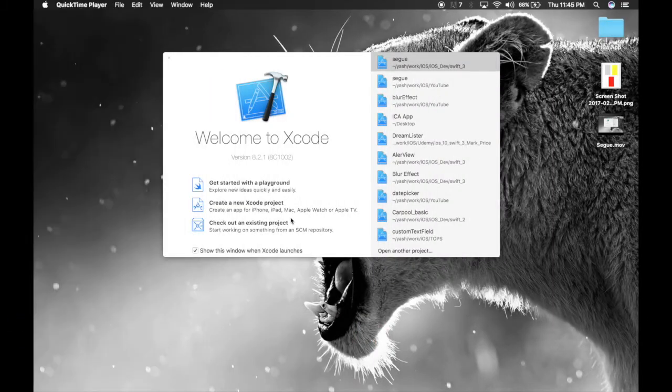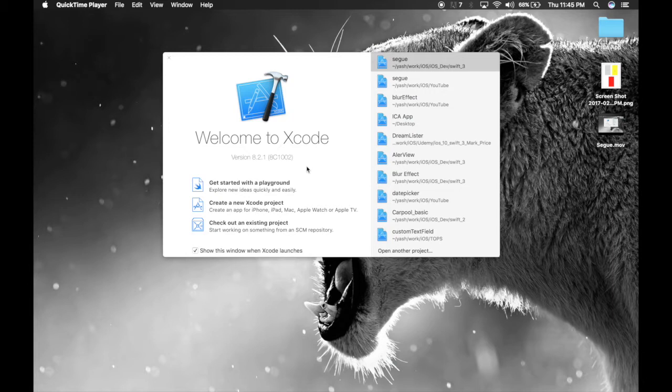Hello guys, I am Yash. Today I will show you how to pass data from one view controller to another view controller and we will also be using Segway. So let's get started.